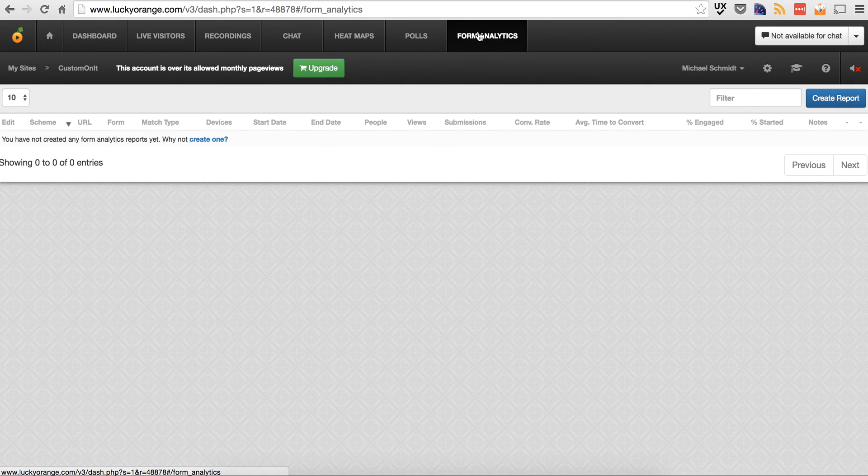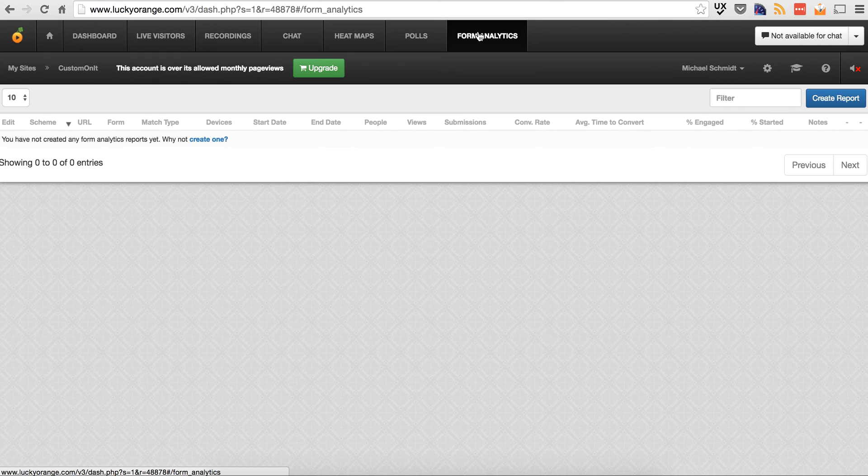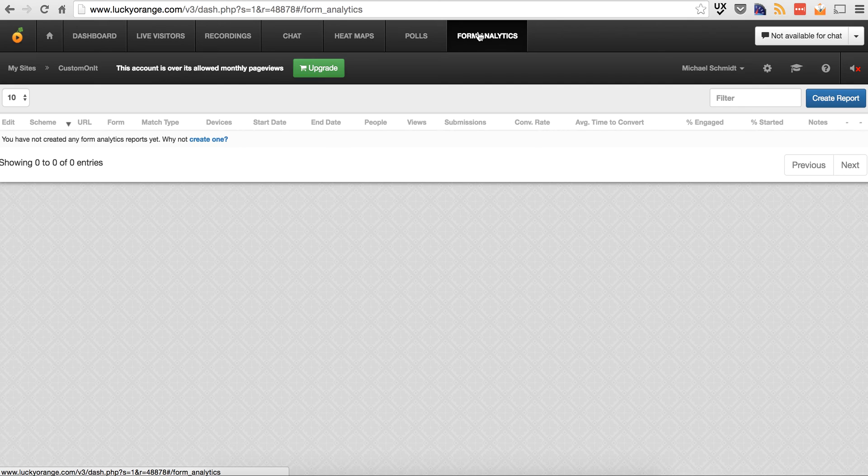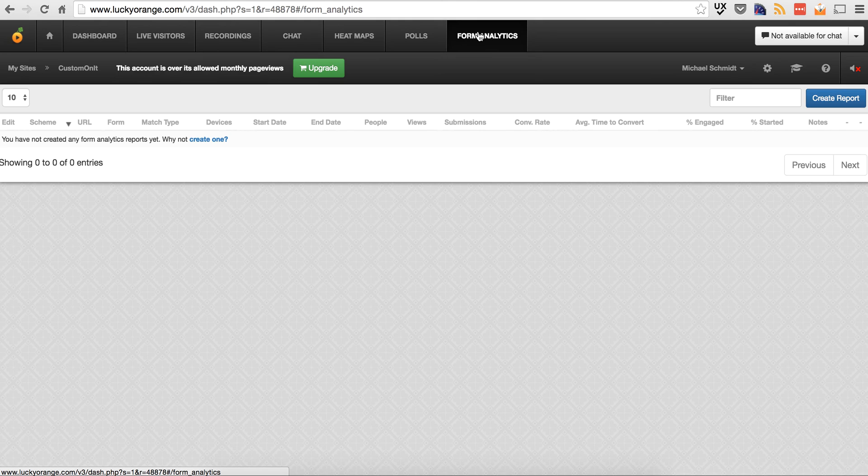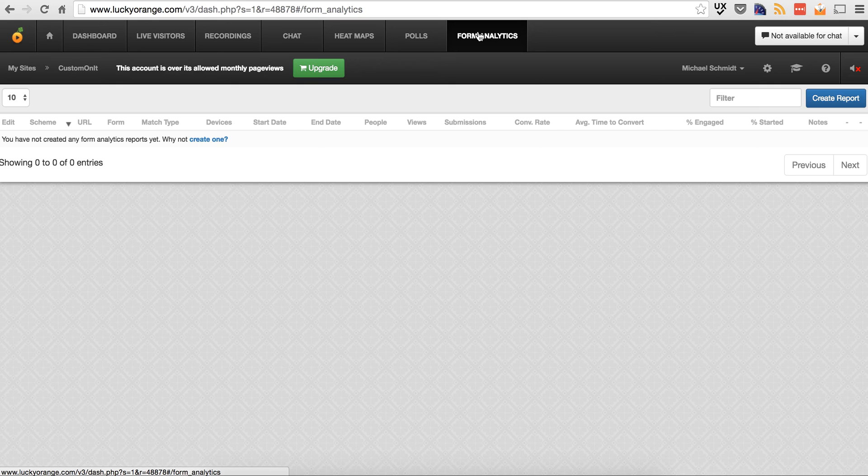And then lastly, there is form analytics. Form analytics, that is for, let's say you have a contact us form or you're a content driven site where you're filling out a series of forms or questions. What this does is it allows you to track how far down that form that you got. So let's say people, everyone put in their first name, everyone put in their last name, phone number, email address. But then when it got to comments, no one put that in. So it gives you that information why people might be dropping off. It's a nice tool to have as well.